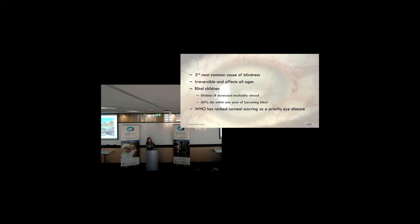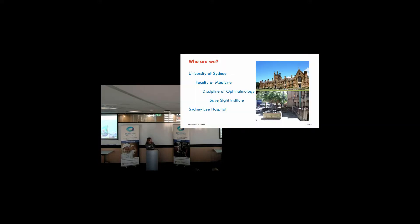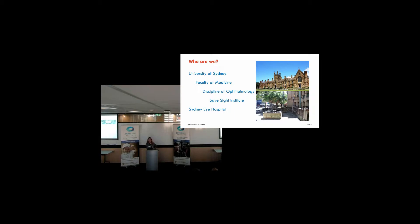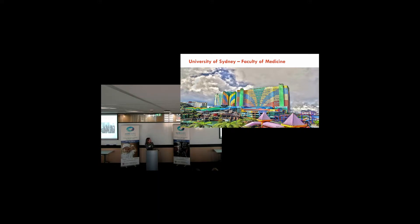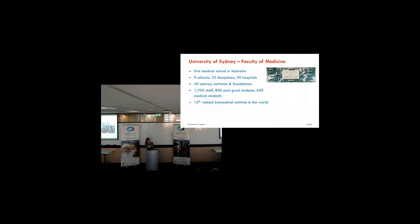For children born with visual impairment due to the cornea, they have a lifetime ahead of them of increased morbidity. And the World Health Organization has recognized it as a priority eye disease. So this is why we need places like the Save Sight Institute. We need to be able to fight blindness through treating people, through research, through clinical care. Now, who we are? Well, we're part of the University of Sydney. There's the Faculty of Medicine, which has now been renamed to the Faculty of Medicine and Health Sciences. And we're part of the discipline of ophthalmology, and we're based at the Sydney Eye Hospital.